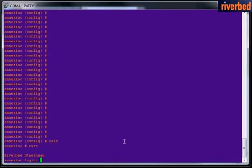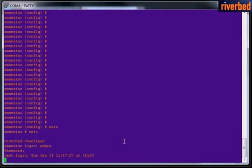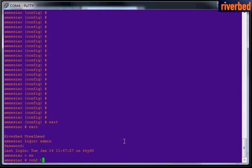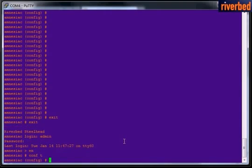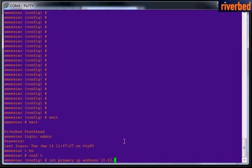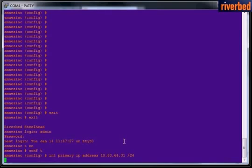the console cable. I need to set exactly the same IP on a primary interface as previously used on the Steelhead, which is 10.63.64.31, and I cover it with 24 bits mask. IP was set. I will write